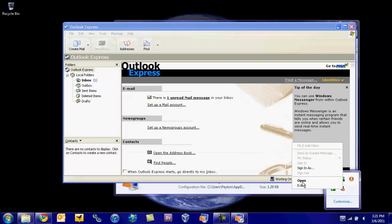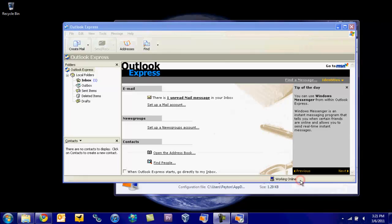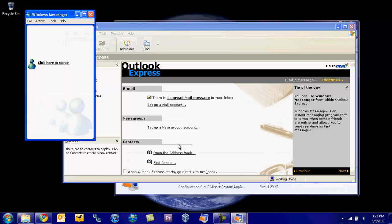And we also have Windows Live Messenger. So if you want to go and open that up too, you have it right there.